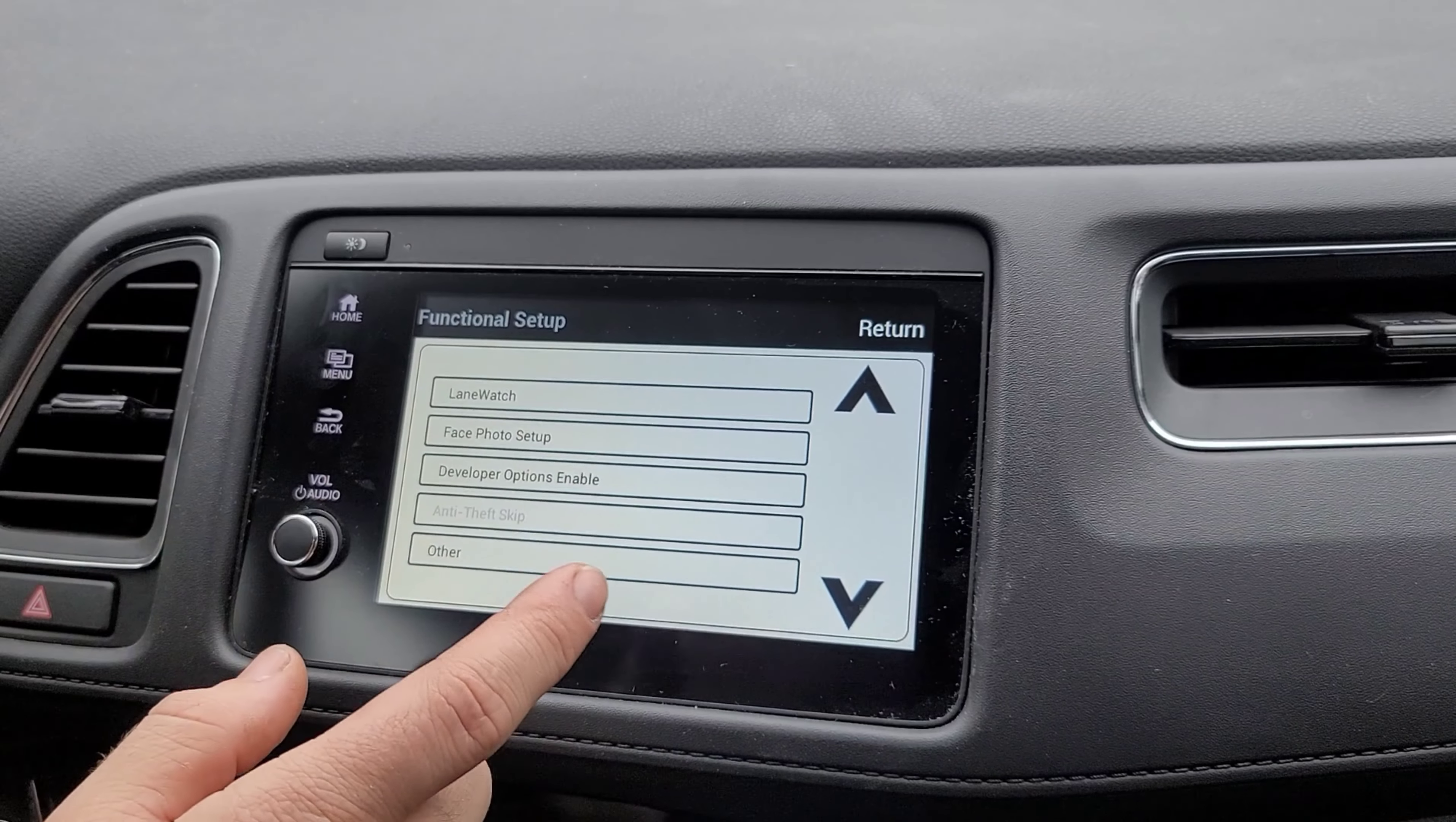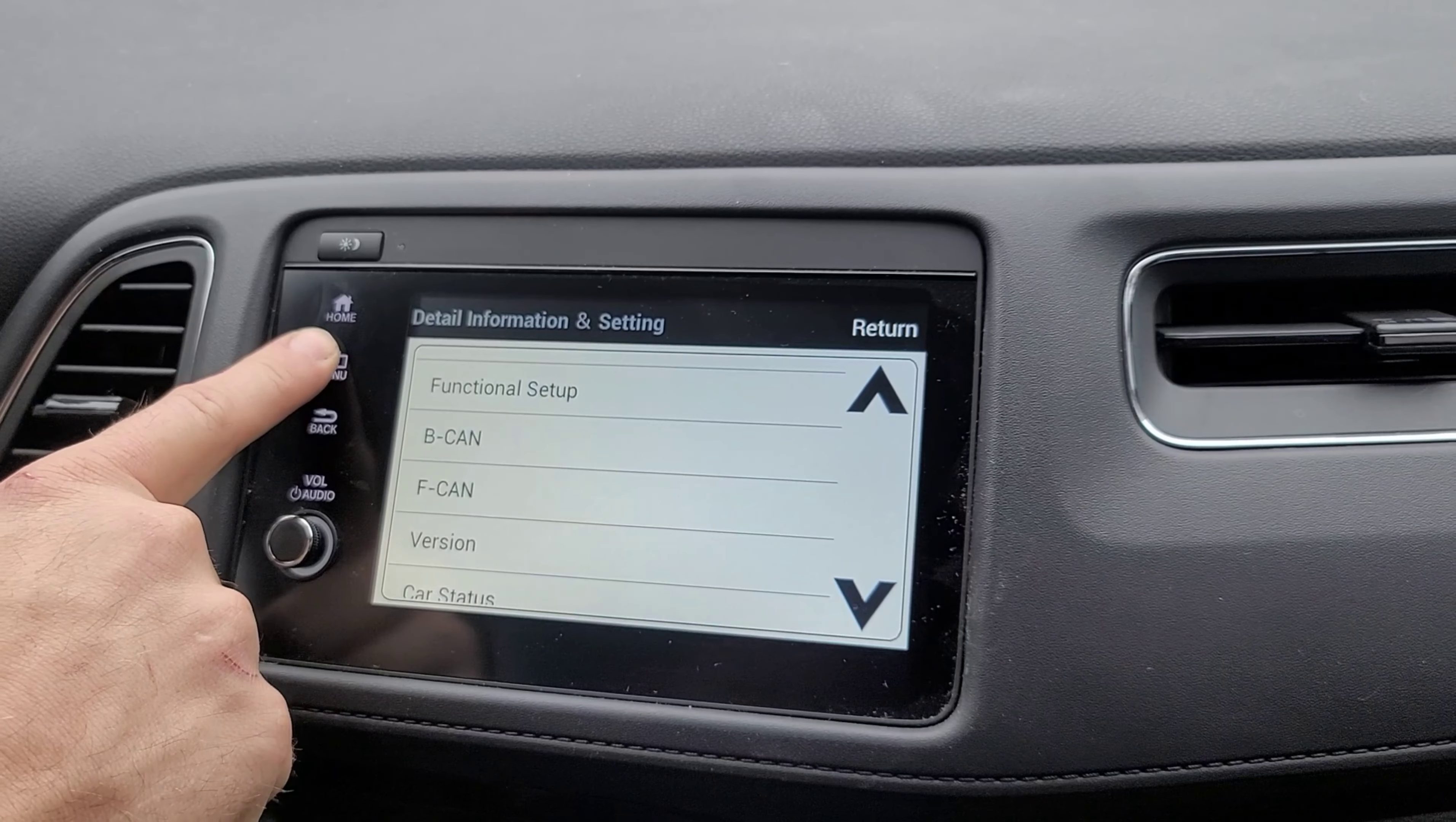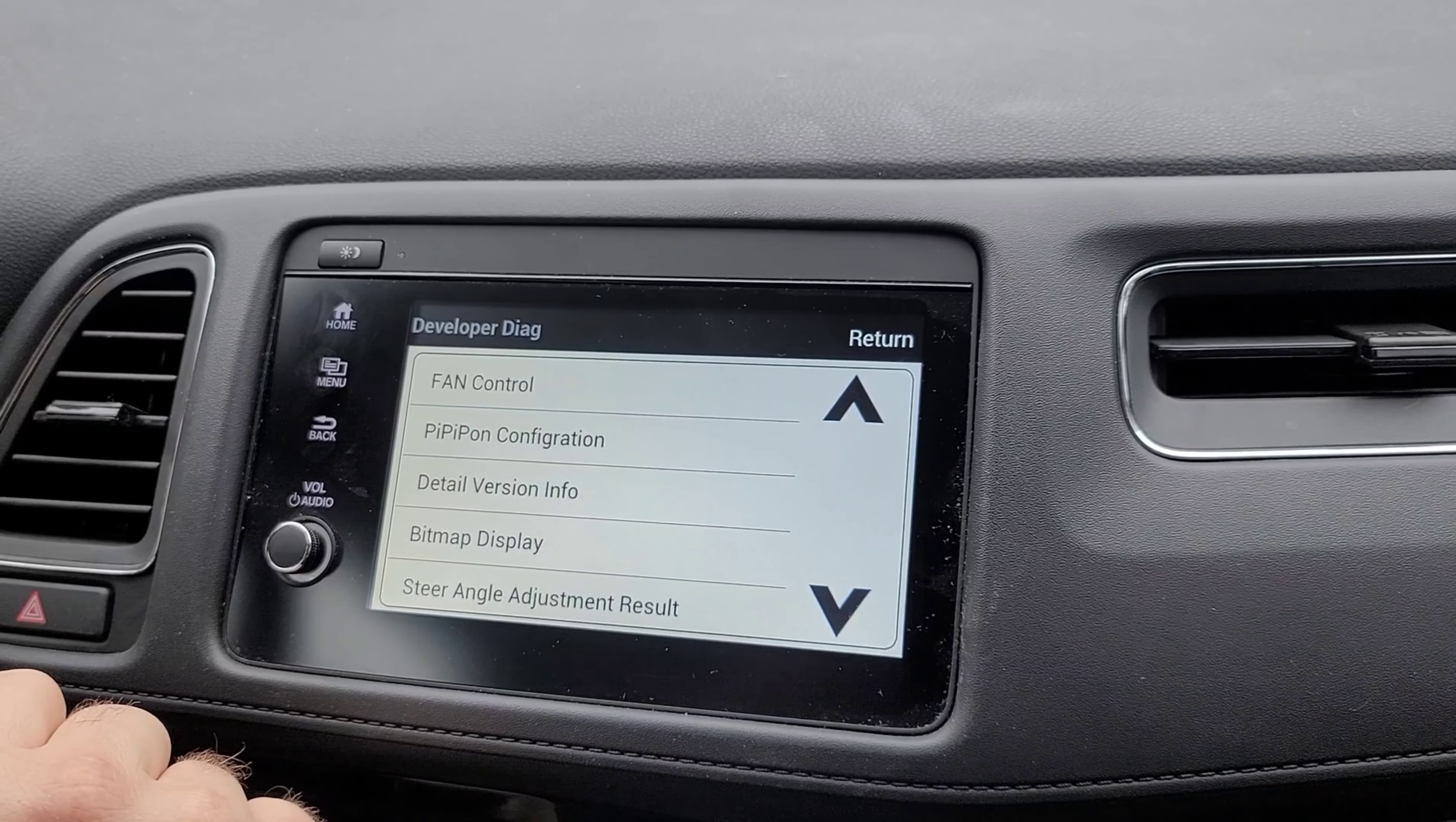Like your rear view camera and stuff like that. But if you press menu button and hold it again for approximately five seconds, you get more options.